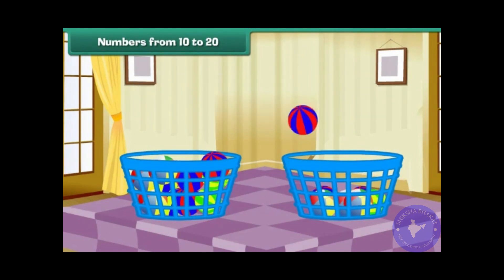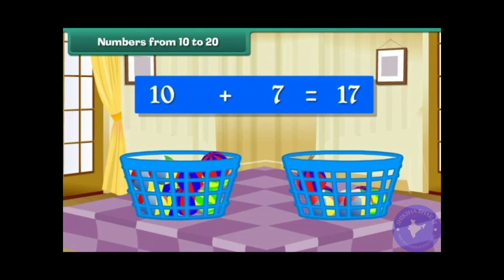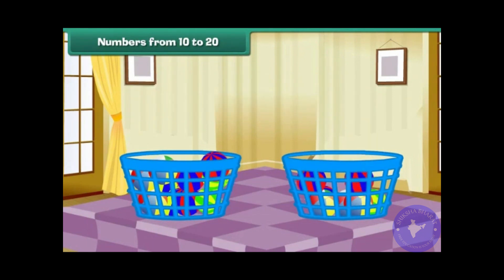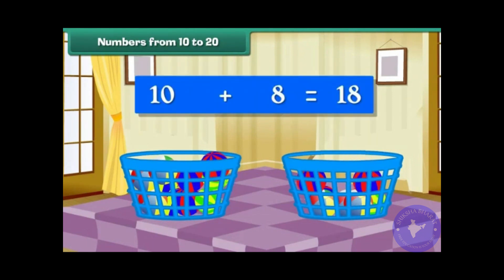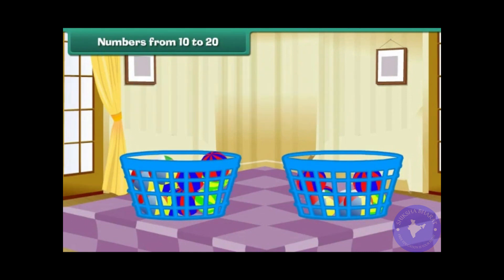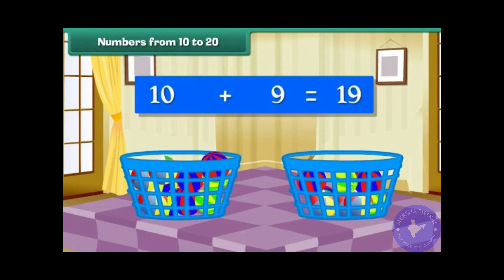Group of 10 plus 7 makes 17. Group of 10 plus 8 makes 18. Group of 10 plus 9 makes 19.